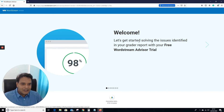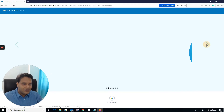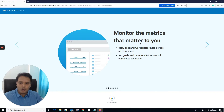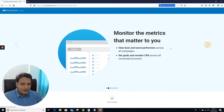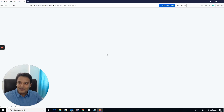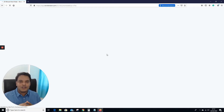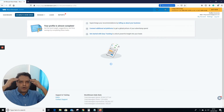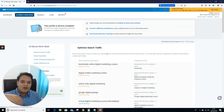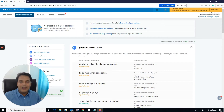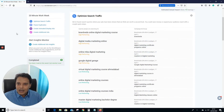You can see the free WordStream Ad Advisor trial — monitor your metrics because they're going to show you a lot of data. Always think about how you're going to use this data and whether it's going to help you. If this tool is giving you suggestions, make sure you work on them.